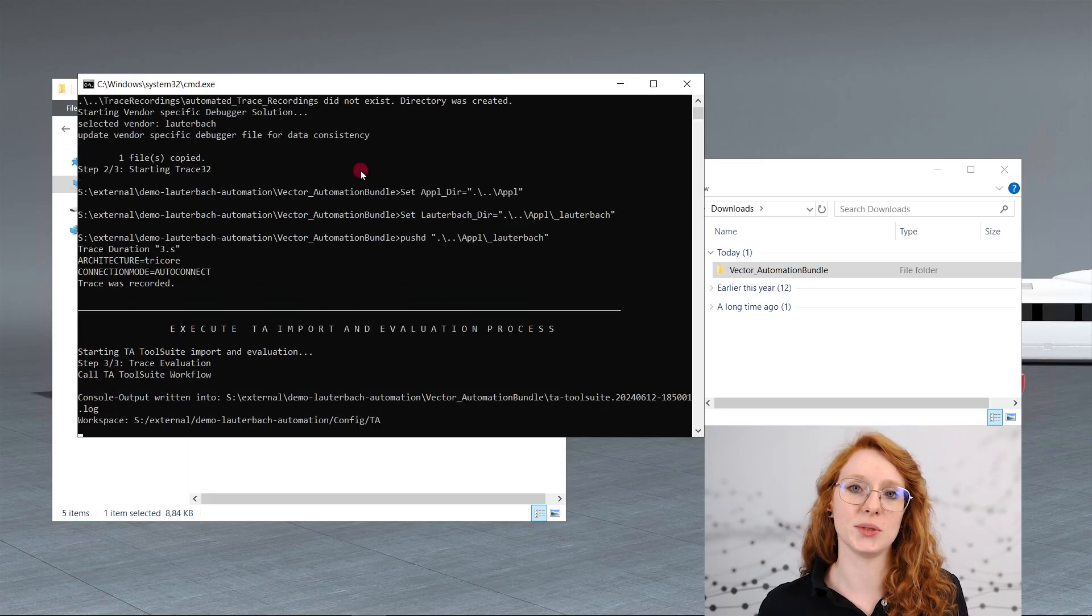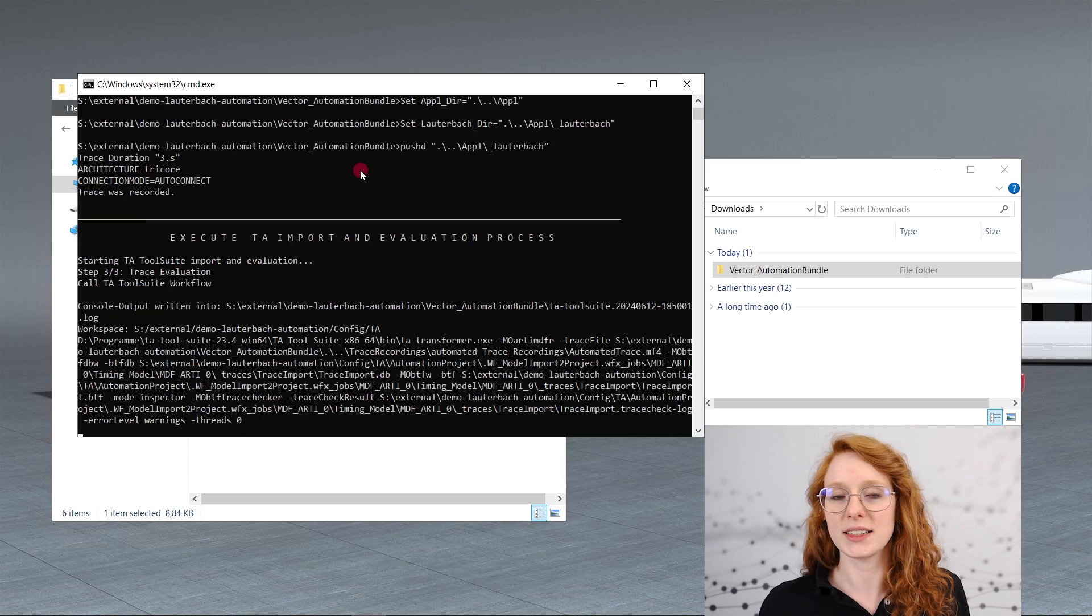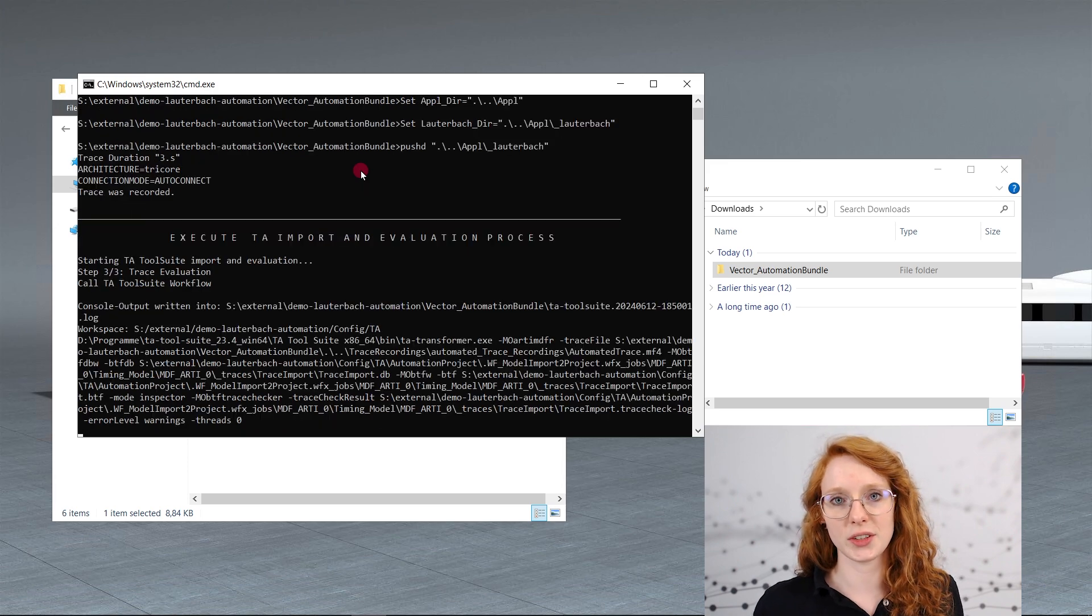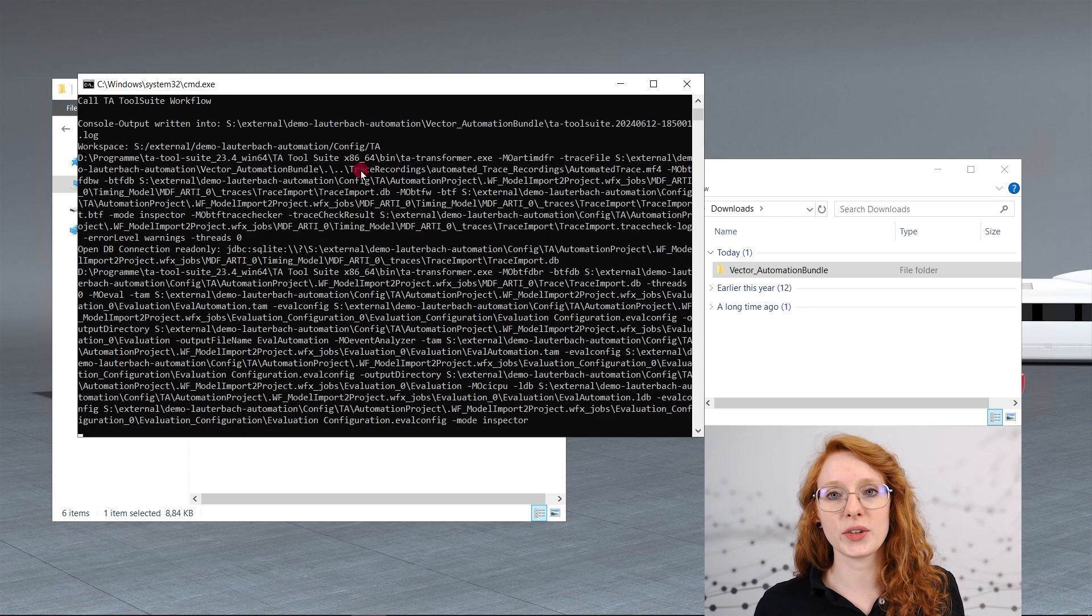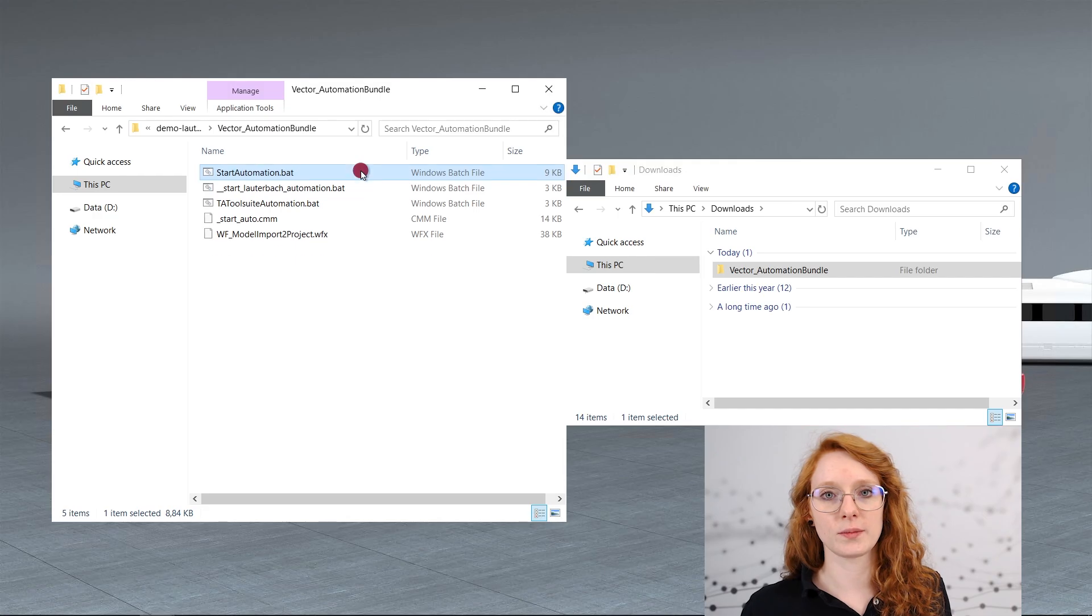In the last step the TA tool suite is called. We import the trace that we have just recorded. The workflow is executed and you can see the output in the console. As you can see the windows close by themselves so we can actually do sequential calls of the script.